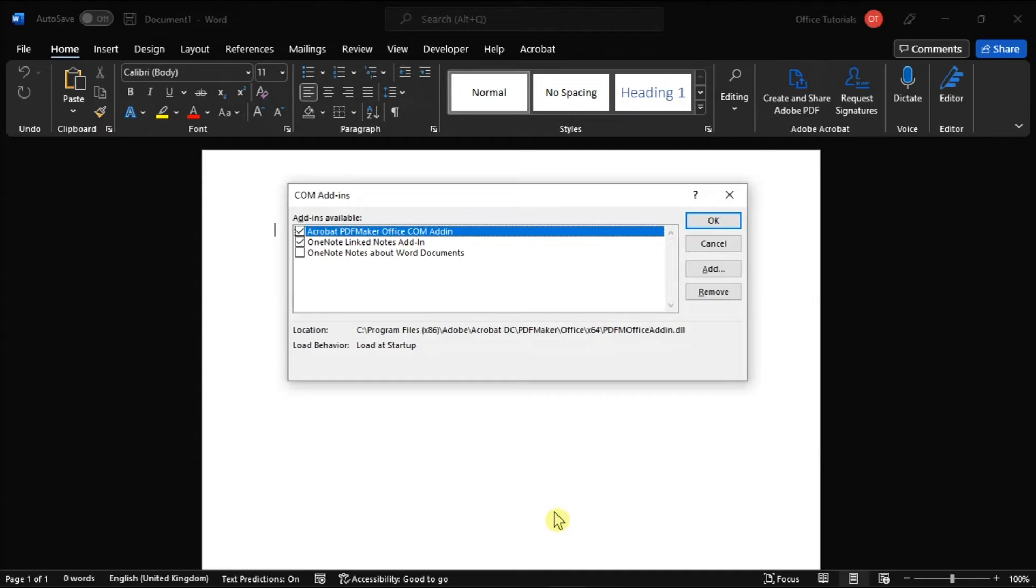Now on the following window, disable some of your Add-ins that you think might be the root cause of your issue, then restart your Microsoft Word and check if the copy-paste issue is gone.